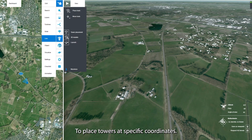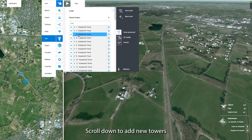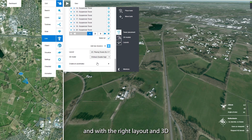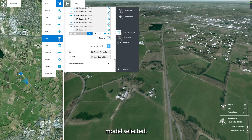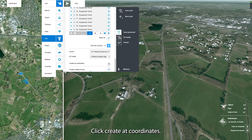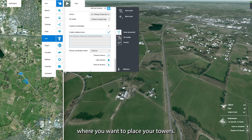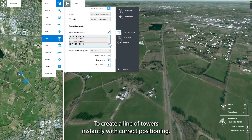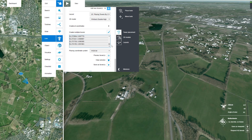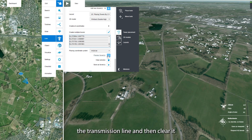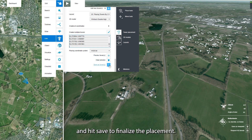To place towers at specific coordinates, go to Tower Placement and scroll down to Add New Towers. With the right layout and 3D model selected, click Create at Coordinates. Select a coordinate system and fill out the coordinates where you want to place your towers, to create a line of towers instantly with correct positioning. You can choose to preview the transmission line and then clear it, and hit Save to finalize the placement.